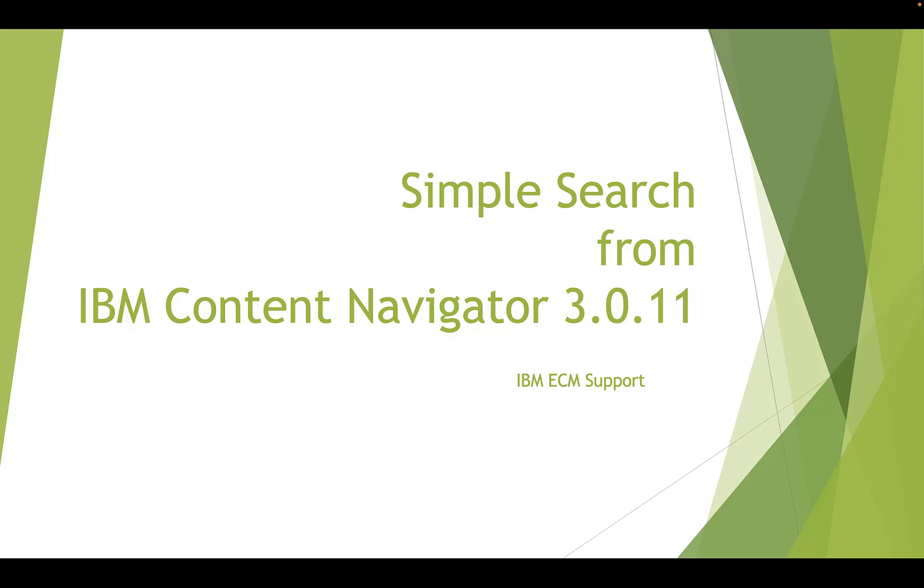In this MicroTV, we will have a demo for Simple Search, which is a new feature in ICN 3.0.11.